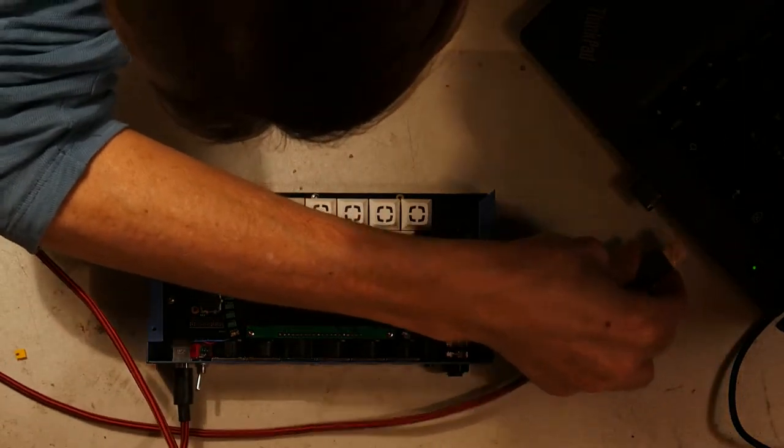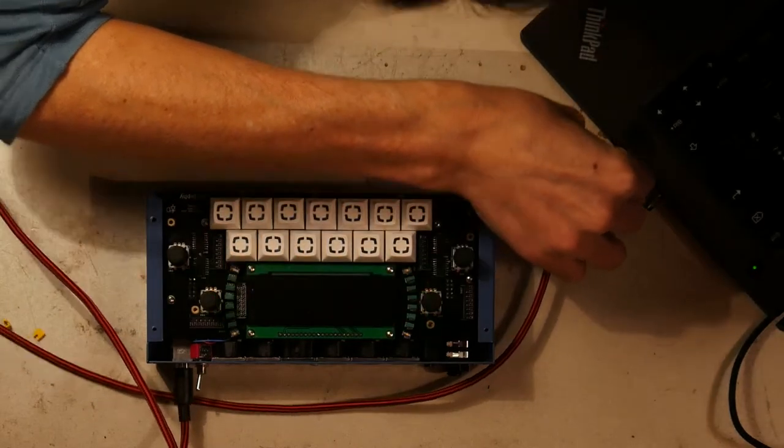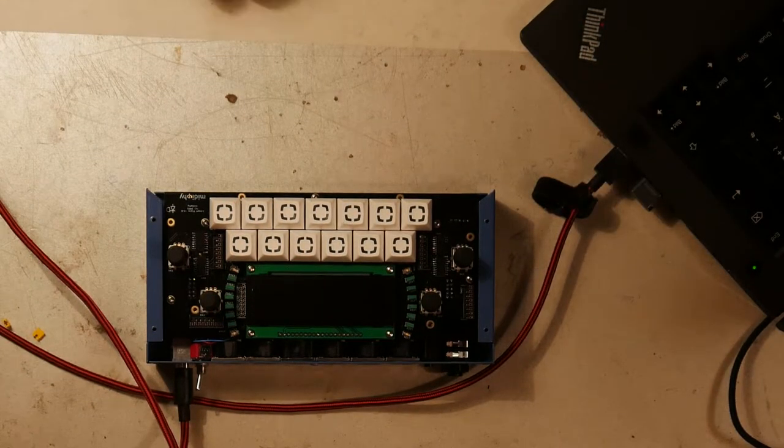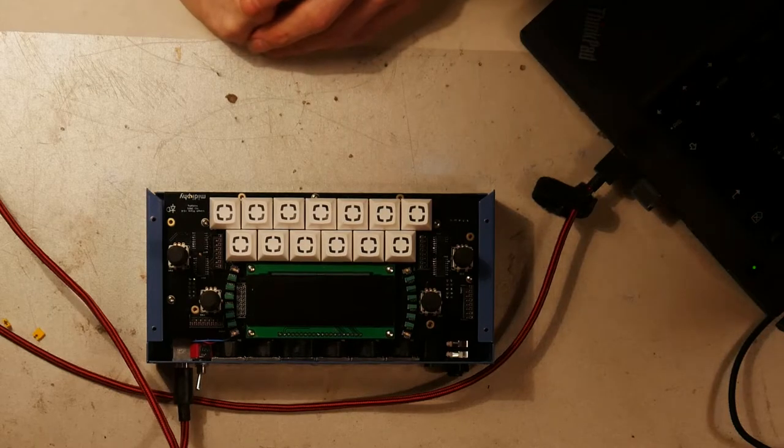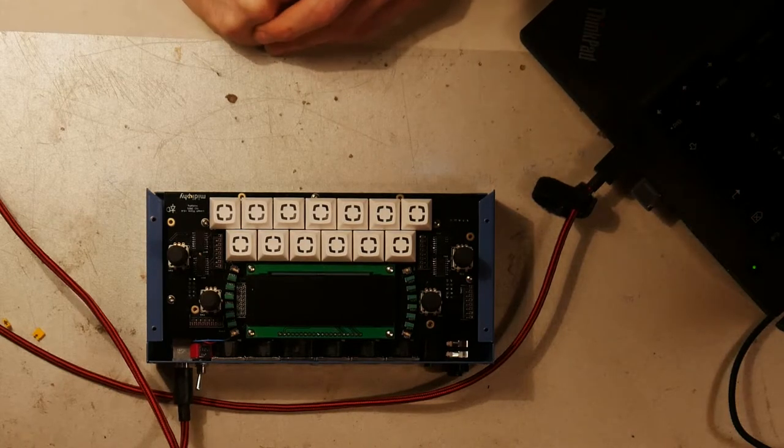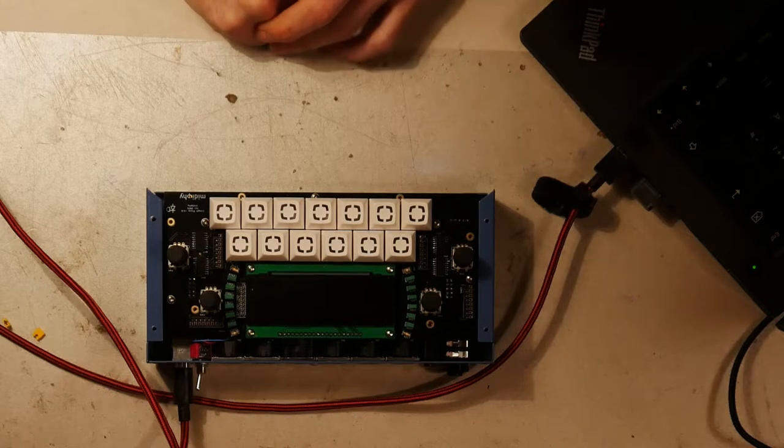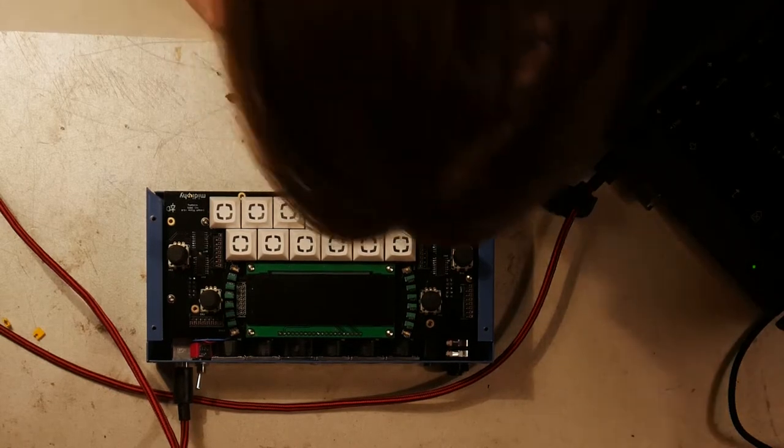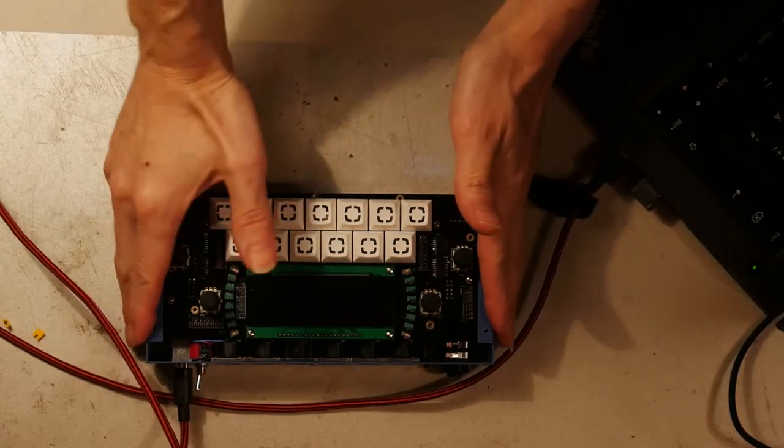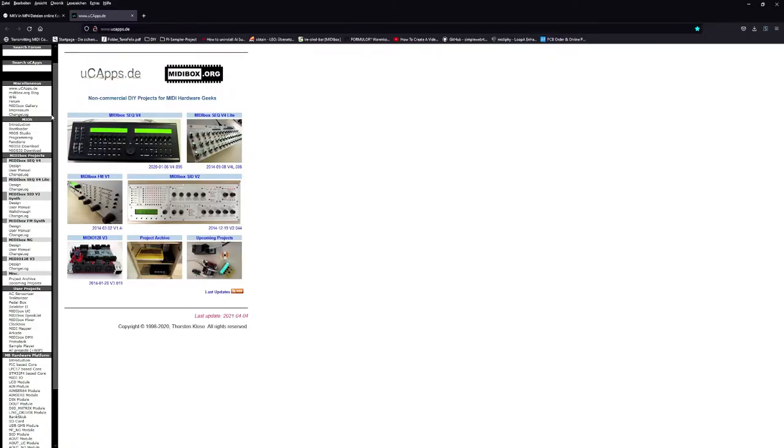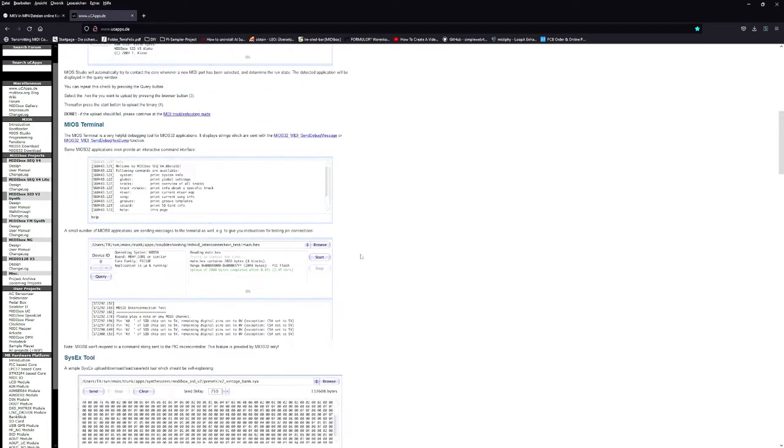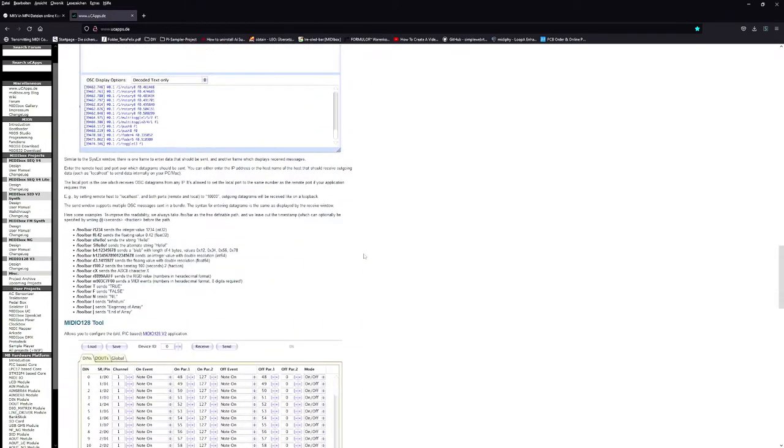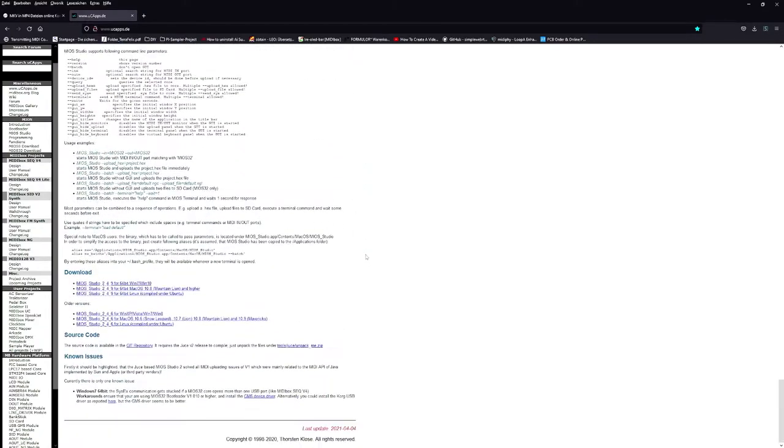Now connect the looper again with the USB cable. And the operation system. The BIOS. The MIOS is already on there. But not the software itself. The looper software. Which is running on MIOS. MIOS BIOS. So download the tool for this. Upload tool. The MIOS Studio. On ucaps.de. There's three versions. Linux. Mac. And Windows. We use Windows here. Sadly.